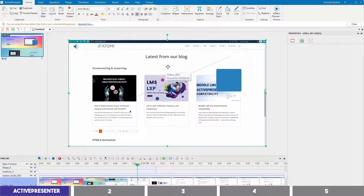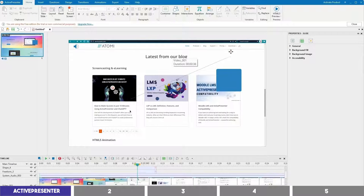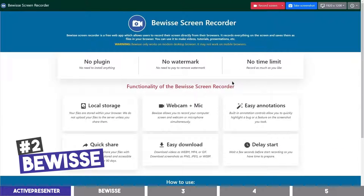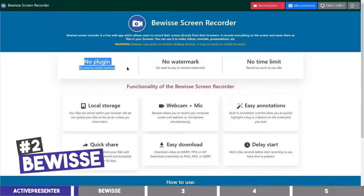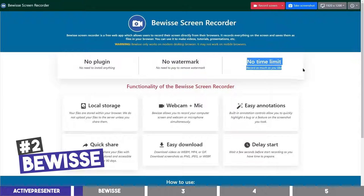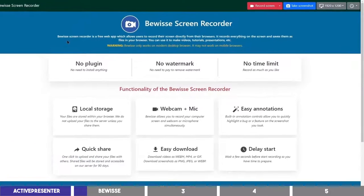If you don't want to download any software, the next tool will be useful for you. And that is BeWise. You don't need to download any plugin or program as it is a web-based screen recorder, but it will record your activities on the browser as well as anywhere on your computer.